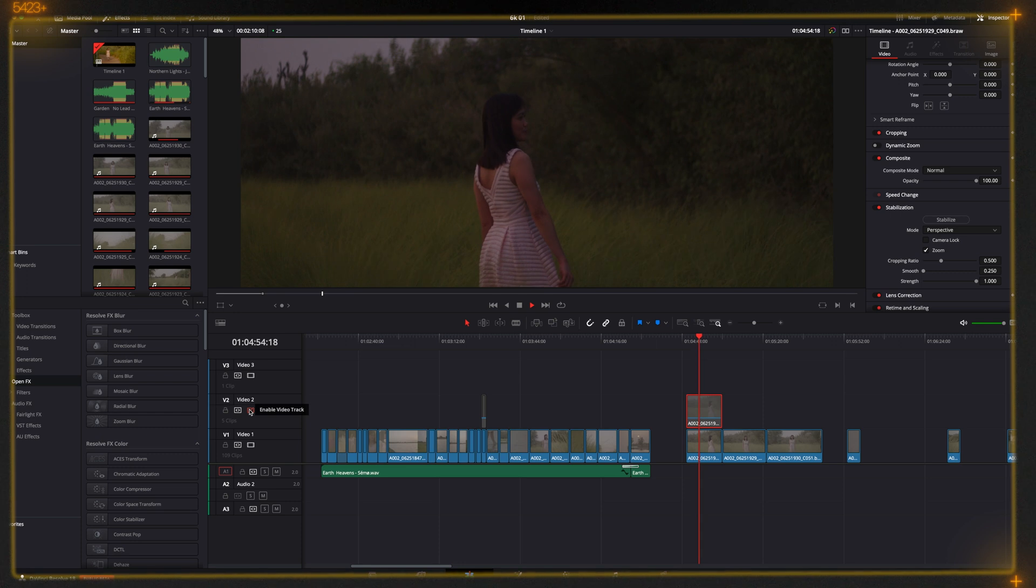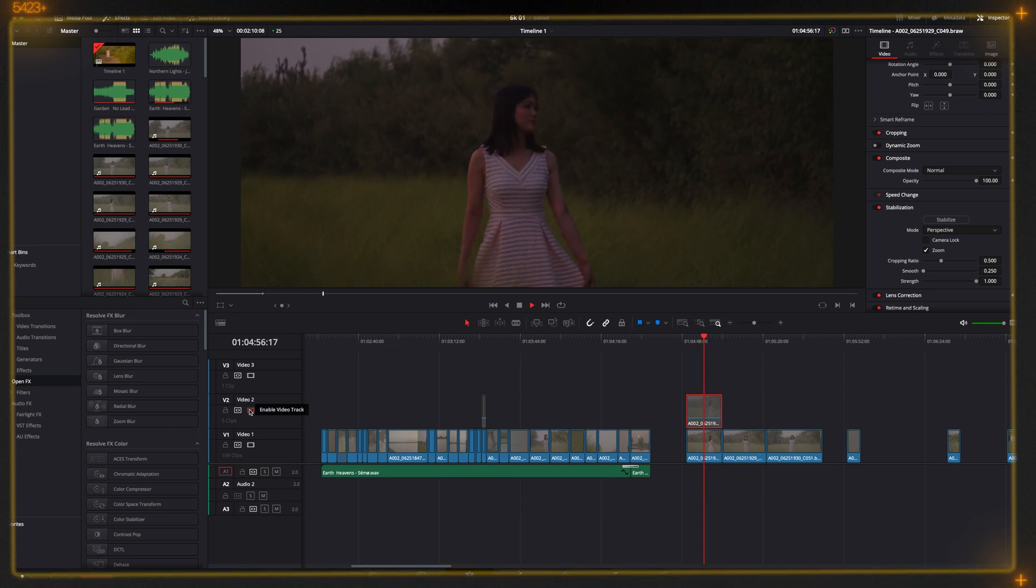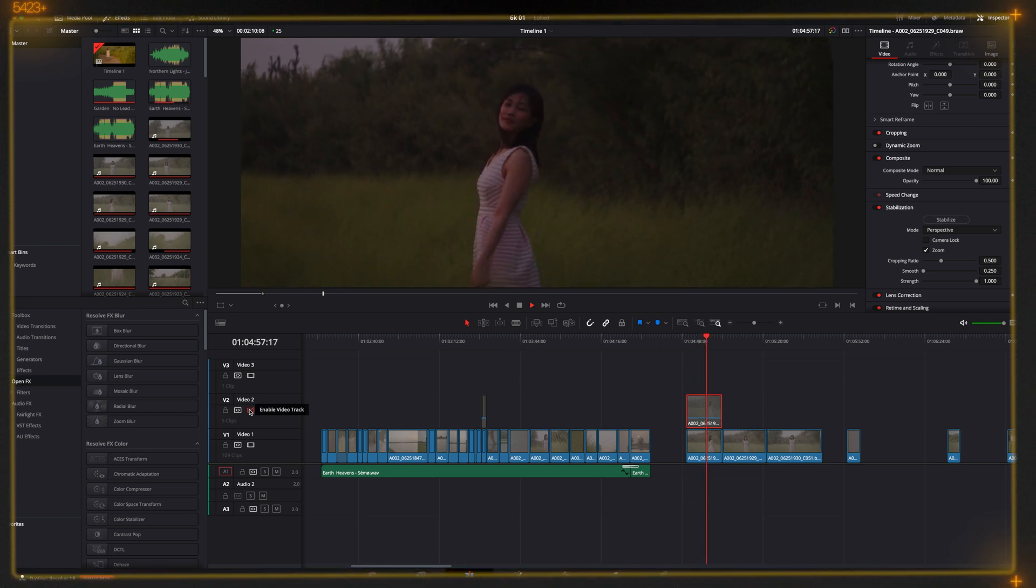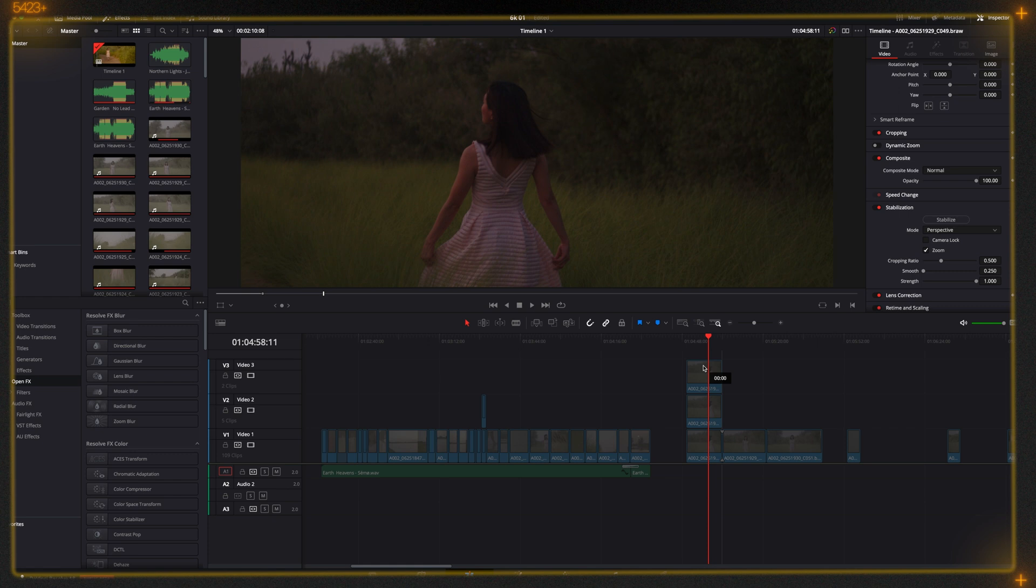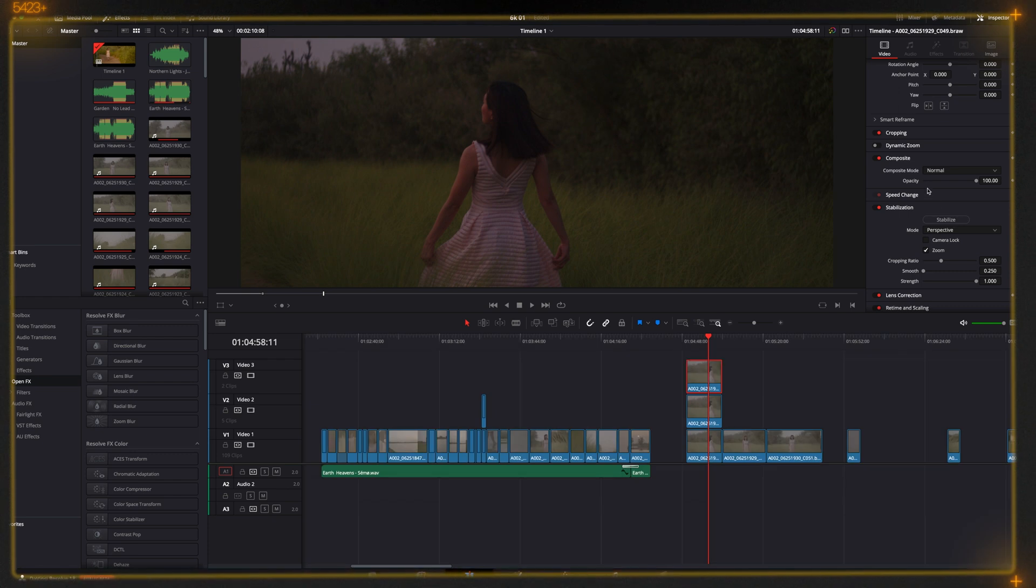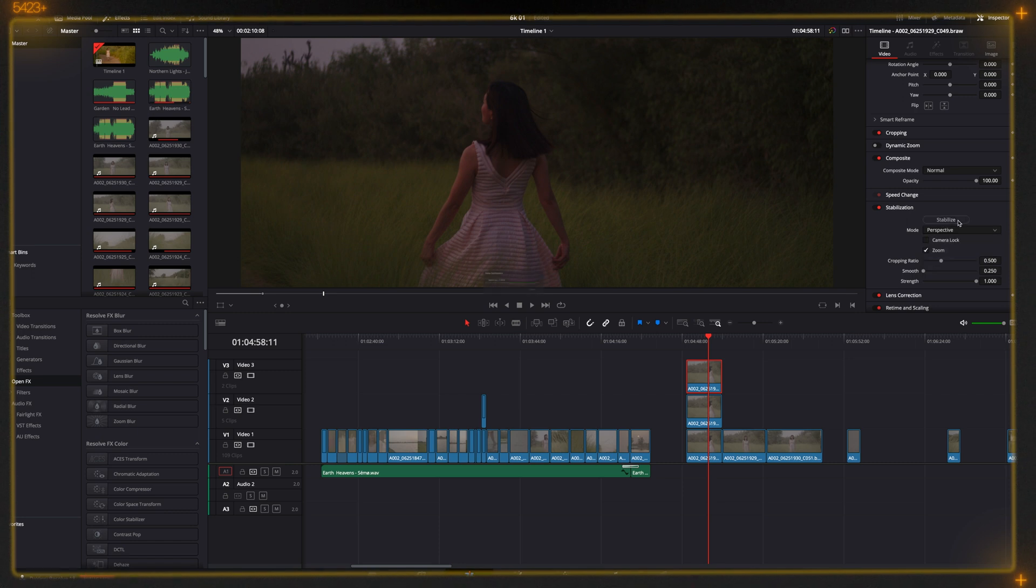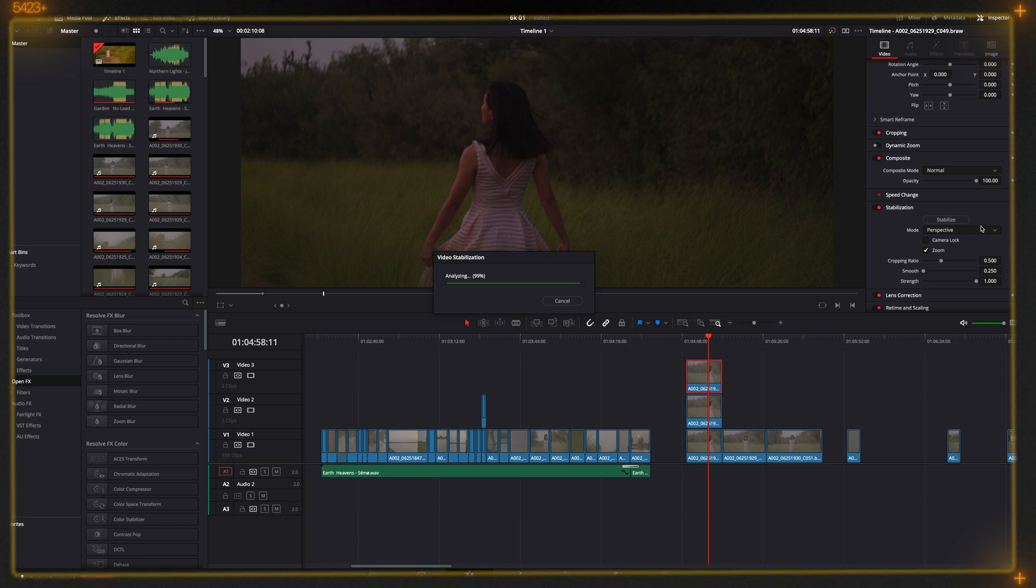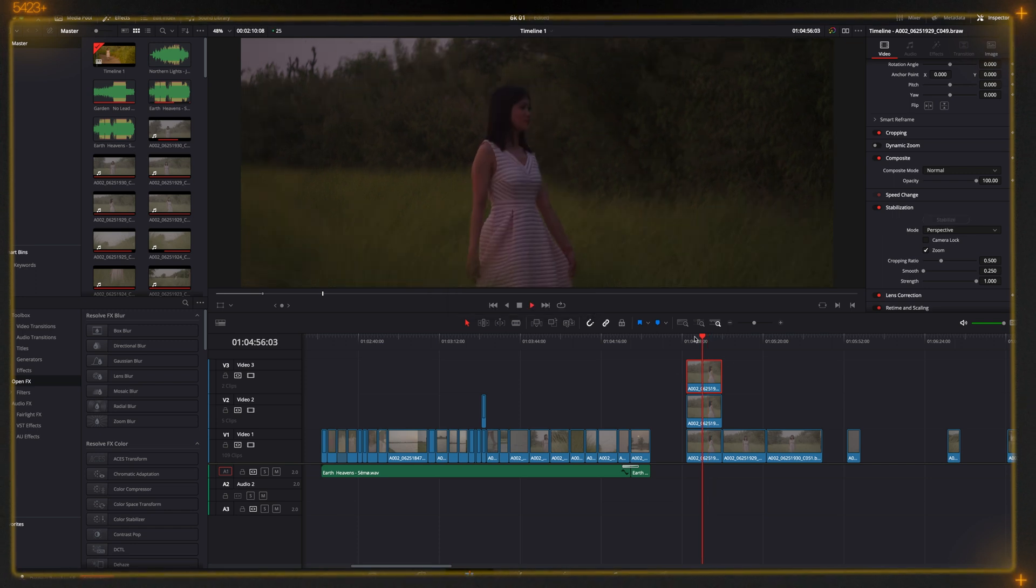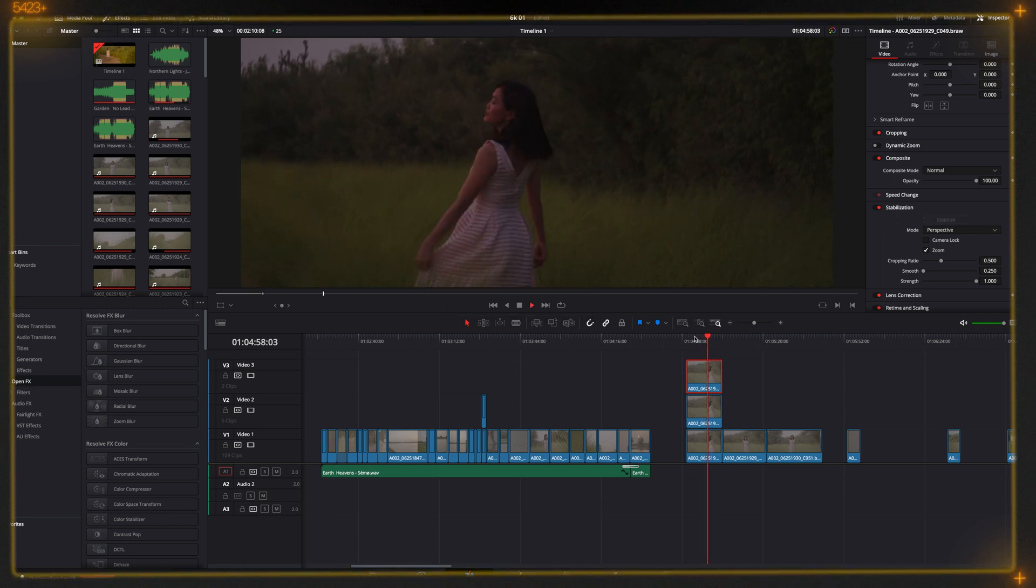It's a little bit better than the without stabilized shot. Let's try now with other stabilization like Perspective. Right now I'm stabilizing with Perspective. It's a bit faster than the gyro. Yeah, it's almost perfectly stabilized.